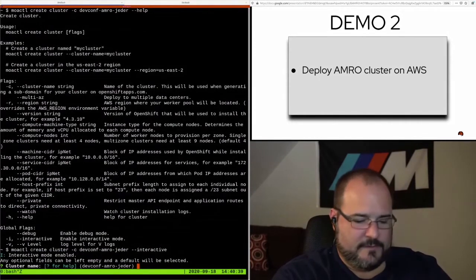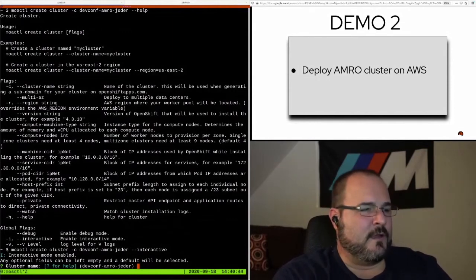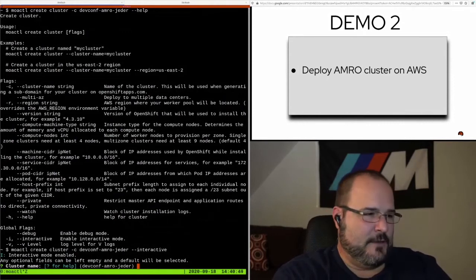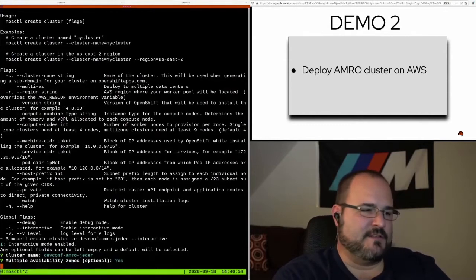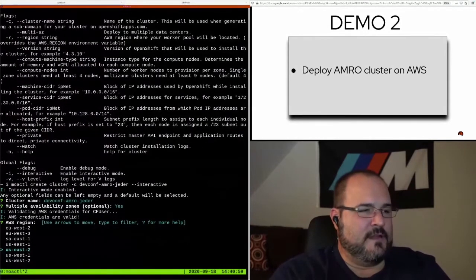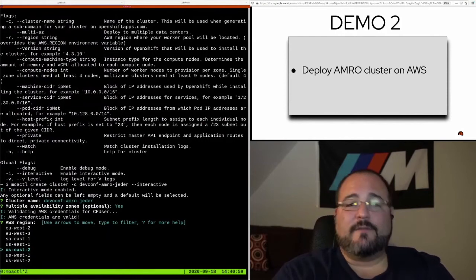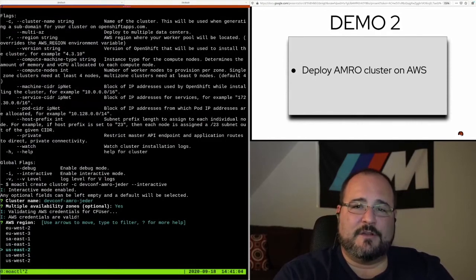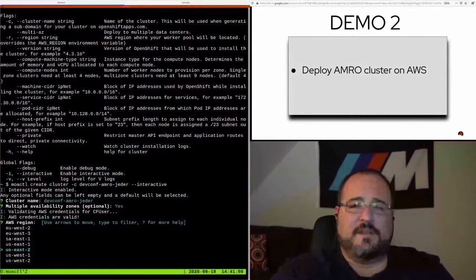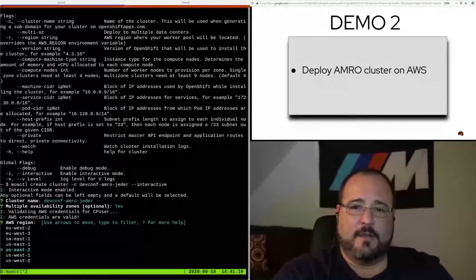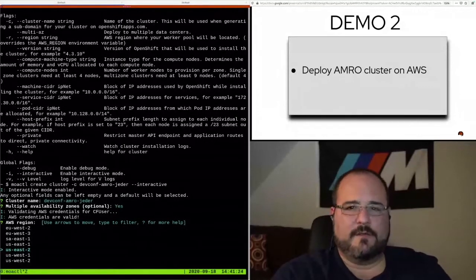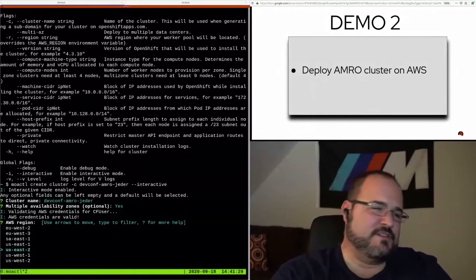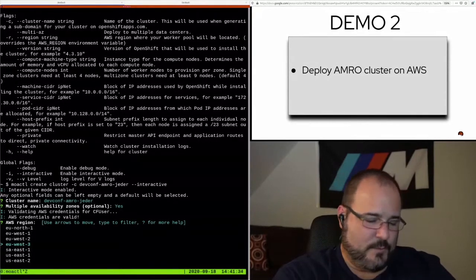Since I specified the name on the command line, didn't have to, it's defaulting to that. So devconf-amro, which stands for Amazon Red Hat OpenShift, jeder is my cluster name. Multiple availability zones? Sure, let's do multiple AZs in this one. And it is now validating my AWS credentials, which are inside—I've got the AWS CLI installed and configured on my workstation. The moe-ctl utility is using those credentials to authenticate against AWS's API so that it can create resources within that account. Resources being the OpenShift cluster itself, nodes, ELBs, everything else.